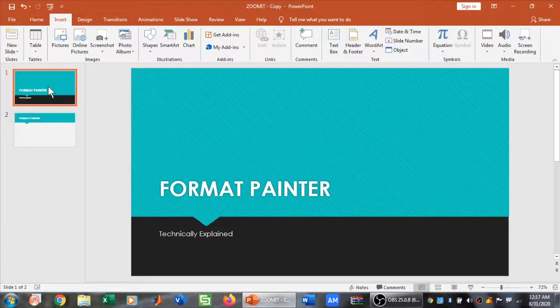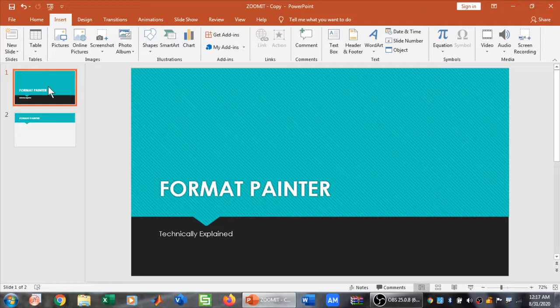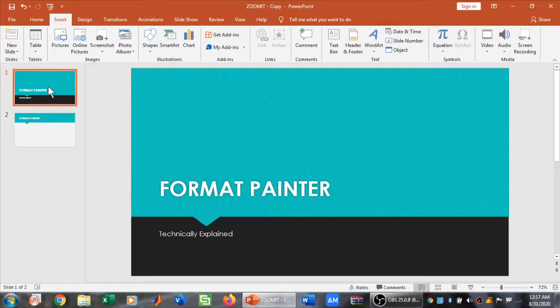Welcome to Technically Explained. You must have used Format Painter in MS Word or MS PowerPoint for copying the format of text, but did you know that you can also copy the format of an image or picture in MS Word or PowerPoint using Format Painter? Let me show you how to do it.